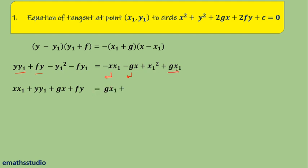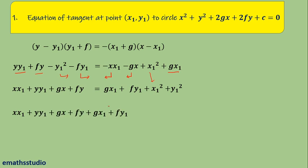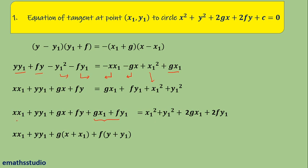The terms gx1 and fy1 from the left-hand side are taken to the right-hand side, and −y1² is also taken to the right-hand side, while x1² remains. In the next step, I add (gx1 + fy1) to the left-hand side — and the same terms must be added to the right-hand side — so the right-hand side becomes x1² + y1² + 2gx1 + 2fy1. On the left-hand side, taking g common from two terms gives g(x + x1), and f common from two terms gives f(y + y1).